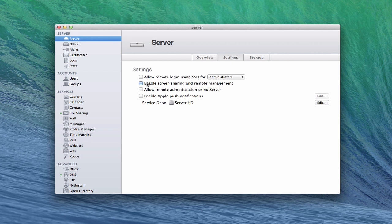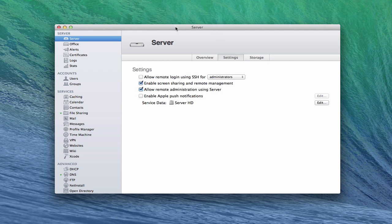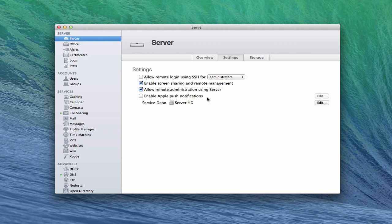You can also enable screen sharing and remote management. If I just click those, that allows me to install the server app on another computer and be able to log into it. I'll show you how to do that in a future screencast and also enable the screen sharing that's built into the server application so you can do screen sharing. You can also allow remote administration using server. This is where I would be able to install the server app, log into my server and see everything just like I see here on my server on a remote device. That's something you probably want to set up. Then you can enable Apple push notifications which allow you to push changes to your different devices. That's something that will enable when we do profile manager.